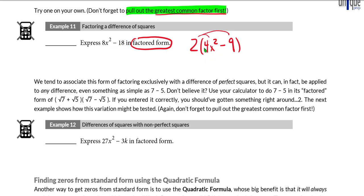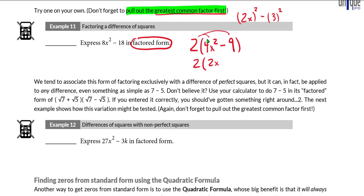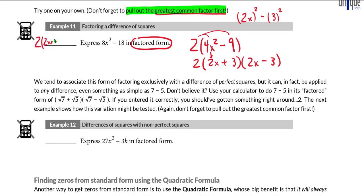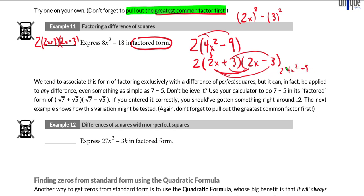Now it should be clear that we have a difference of squares. We get 2 times 4x squared minus 9. Four x squared is 2x squared, and nine is 3 squared — so indeed, we have a difference of squares. A difference of squares factors into the square root of the first term, which is 2x, and the square root of the second term, which is 3, with one plus and one minus. So 8x squared minus 18 factors into 2 times 2x plus 3 times 2x minus 3. Distributing back through confirms we get 8x squared minus 18.